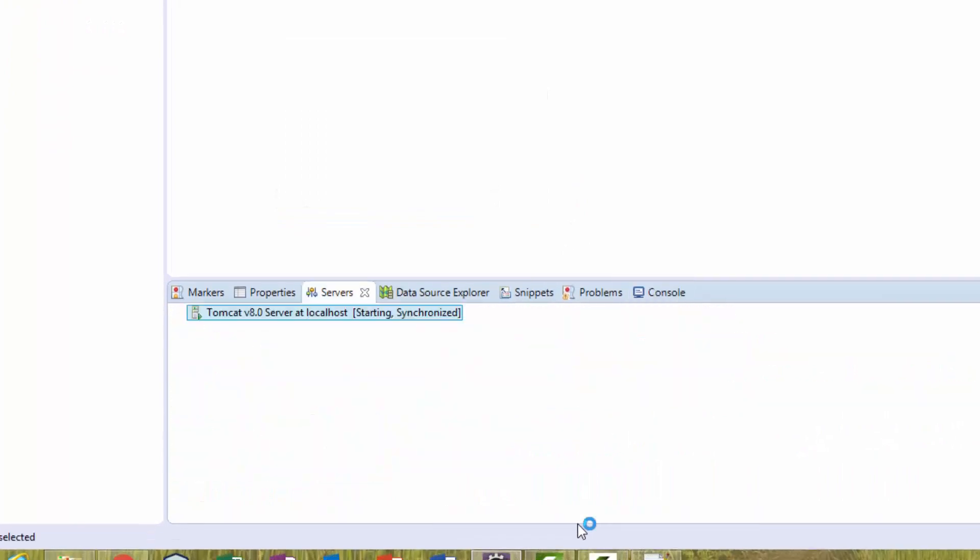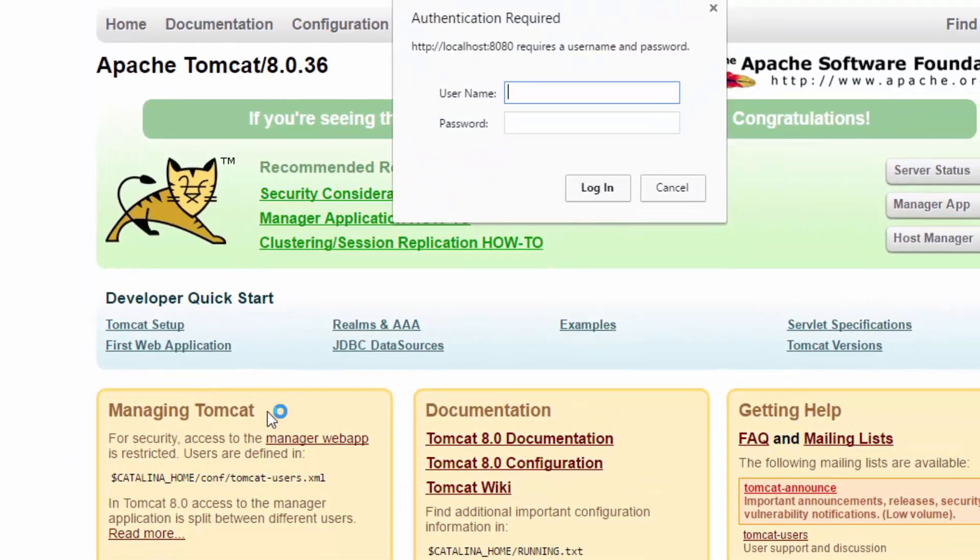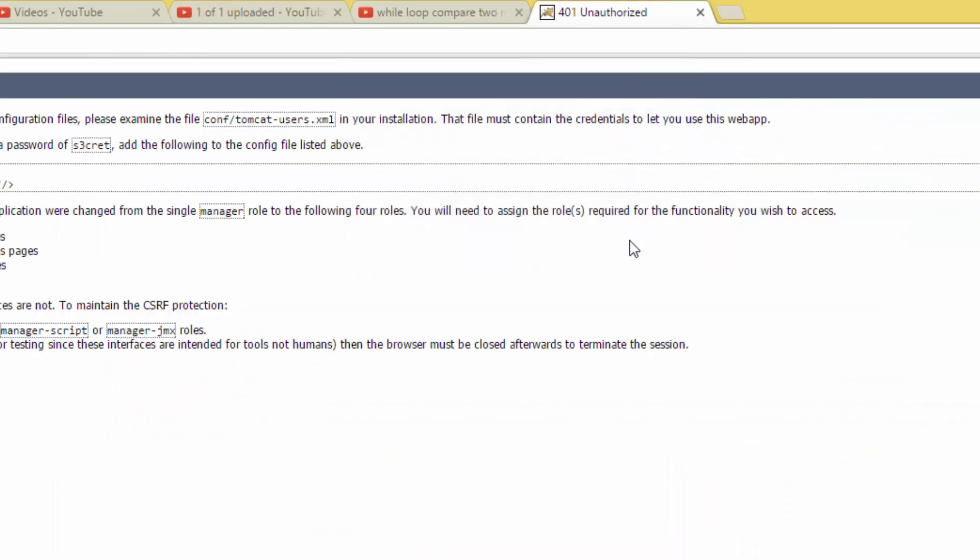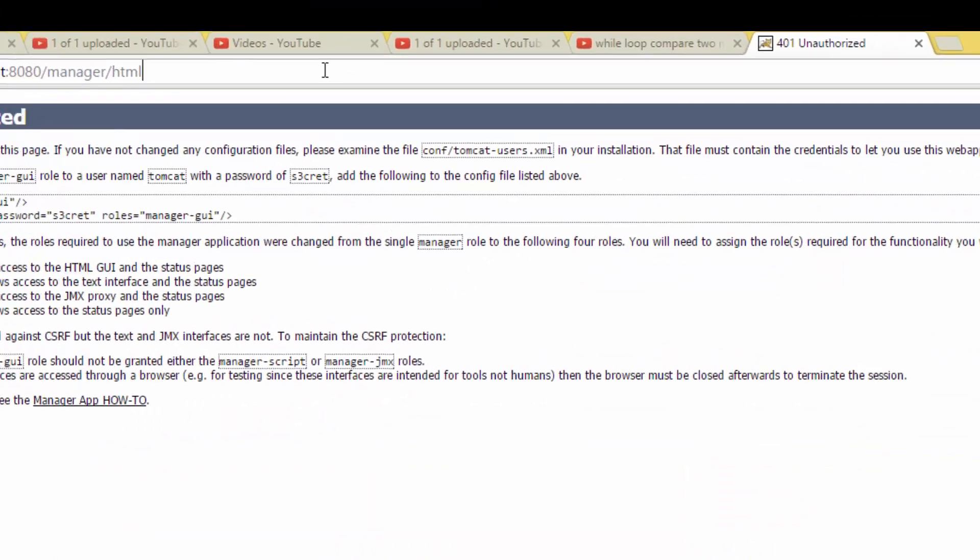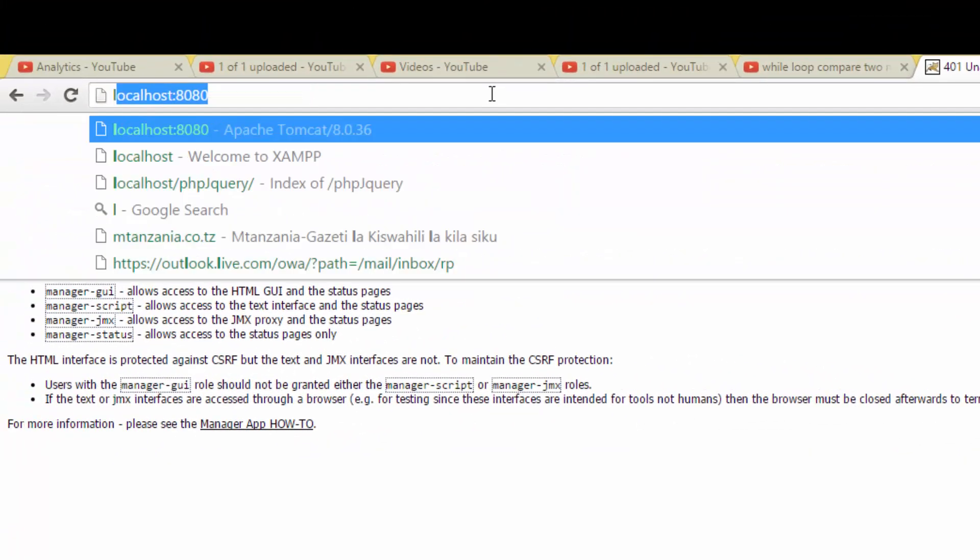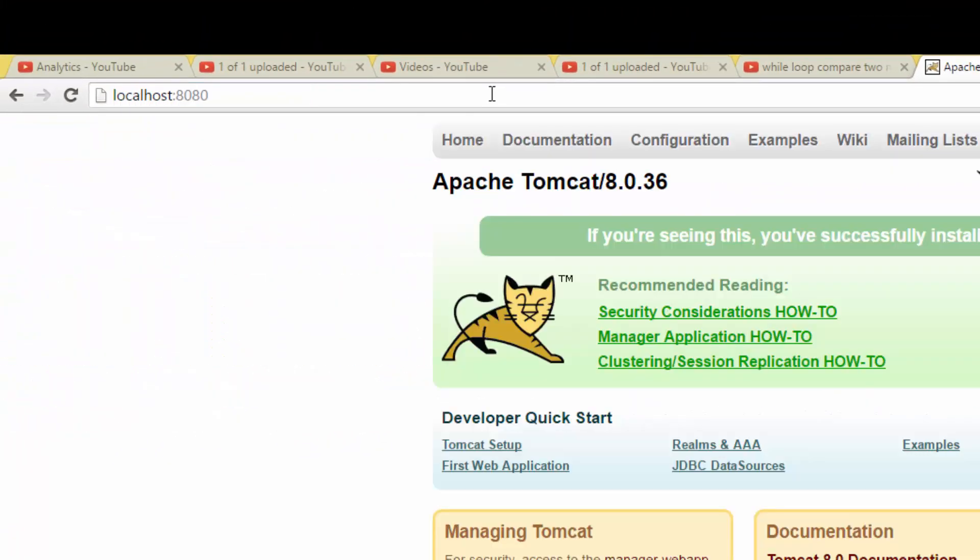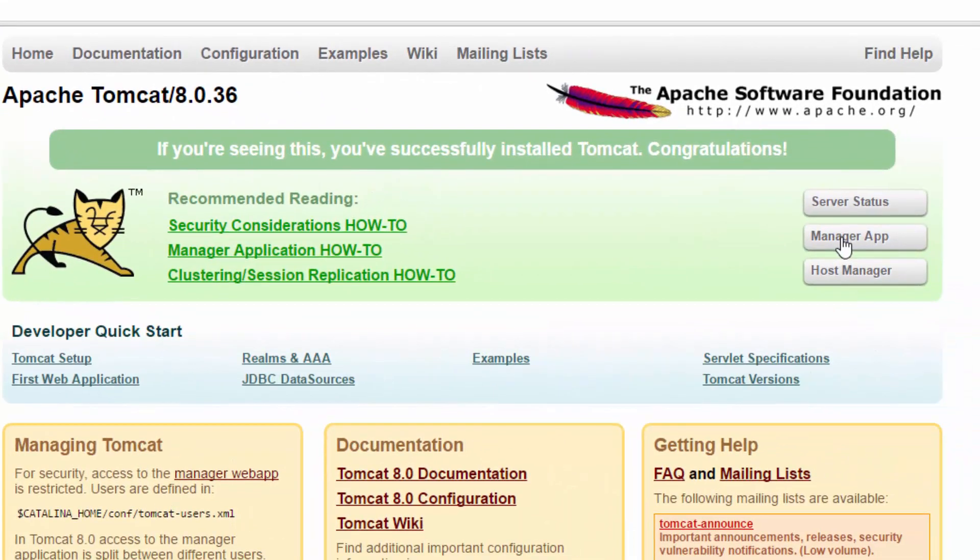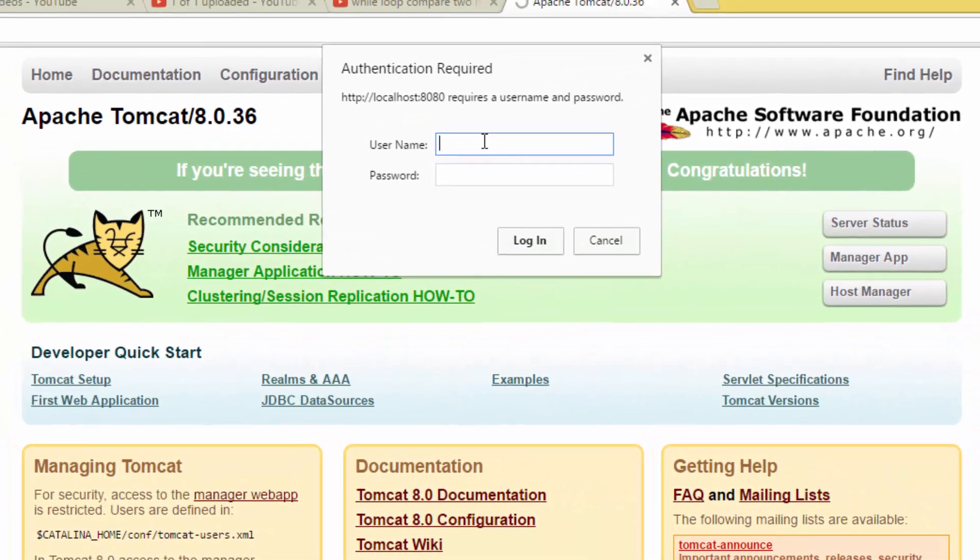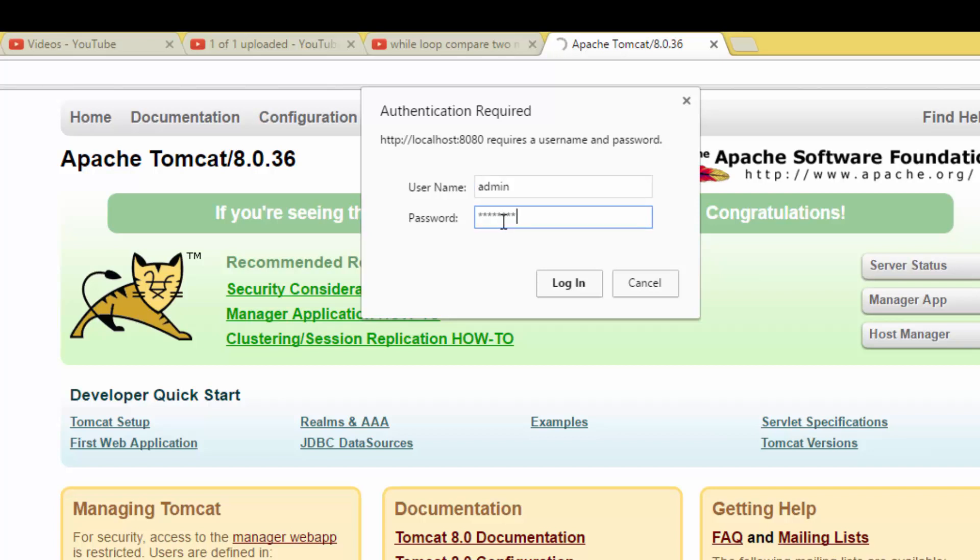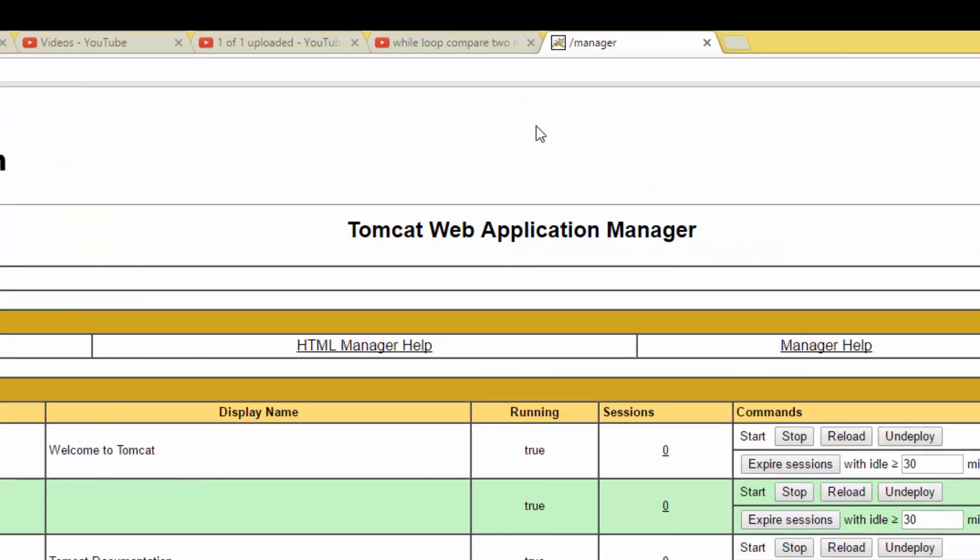Go back to Google Chrome, type localhost, and click Manager App. Type admin and then password, hit Enter. We're in! It allowed us to get in.